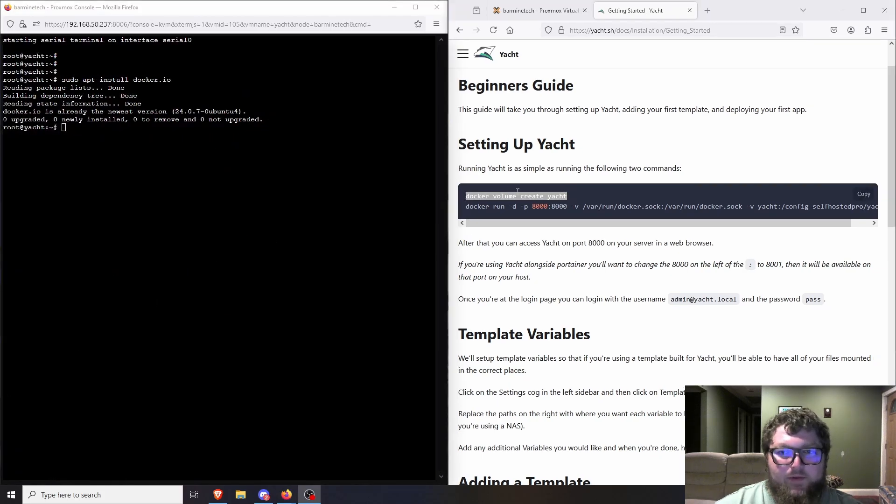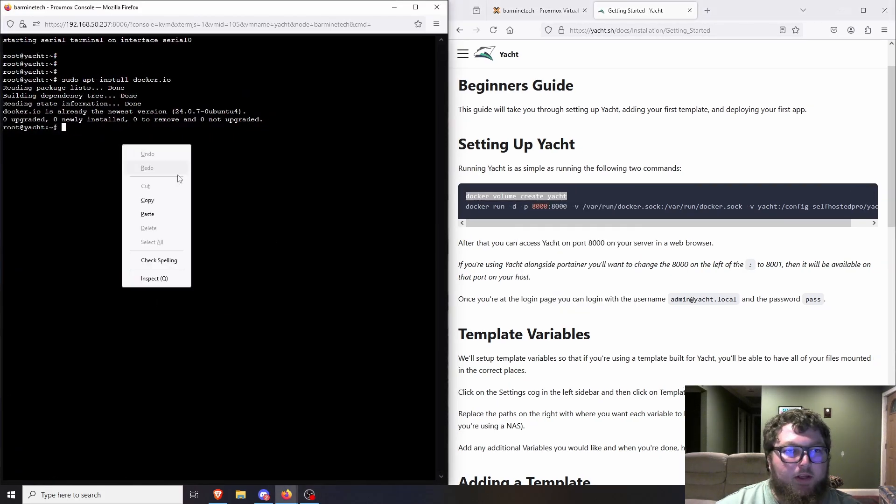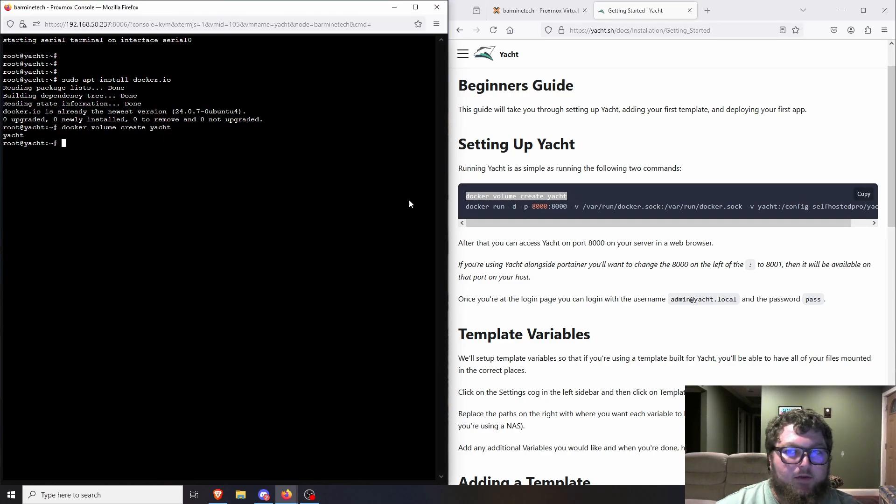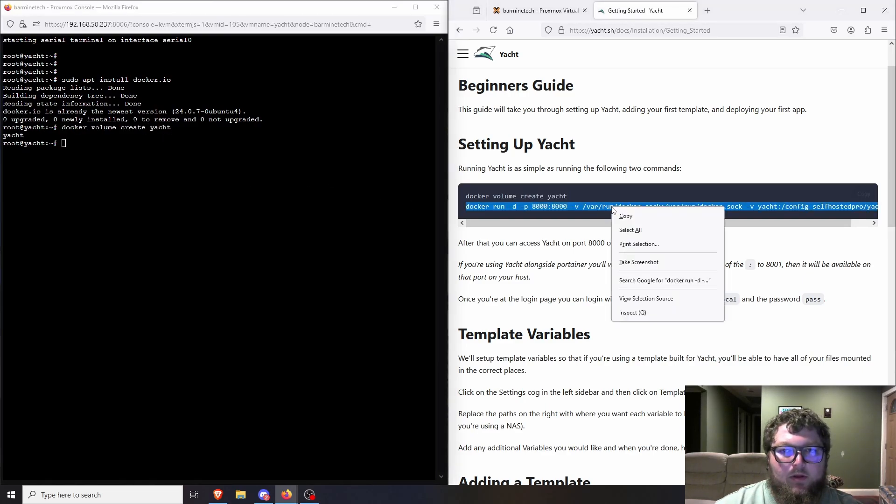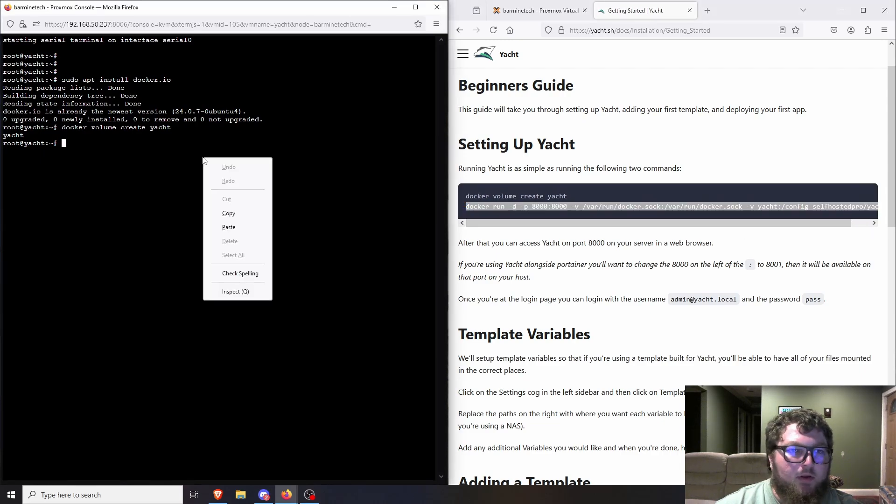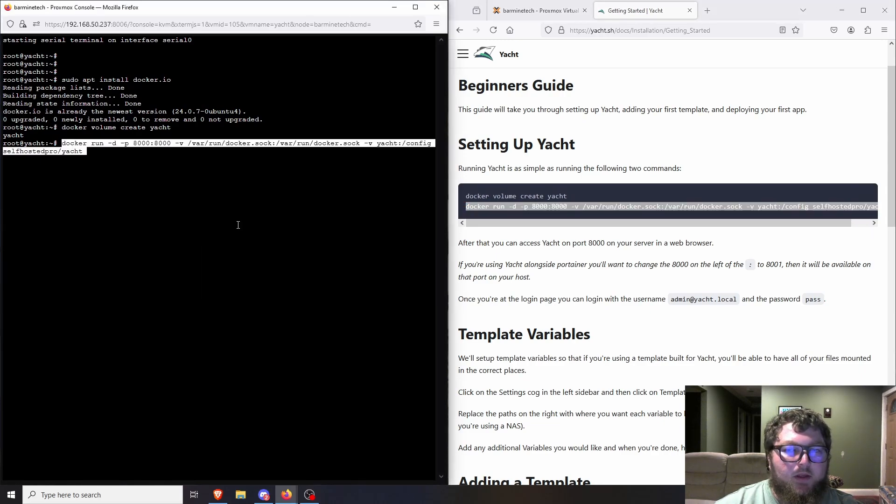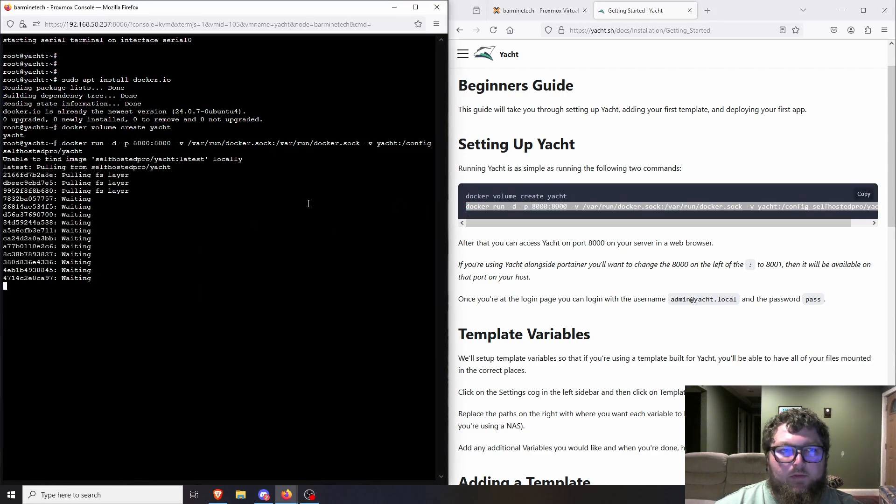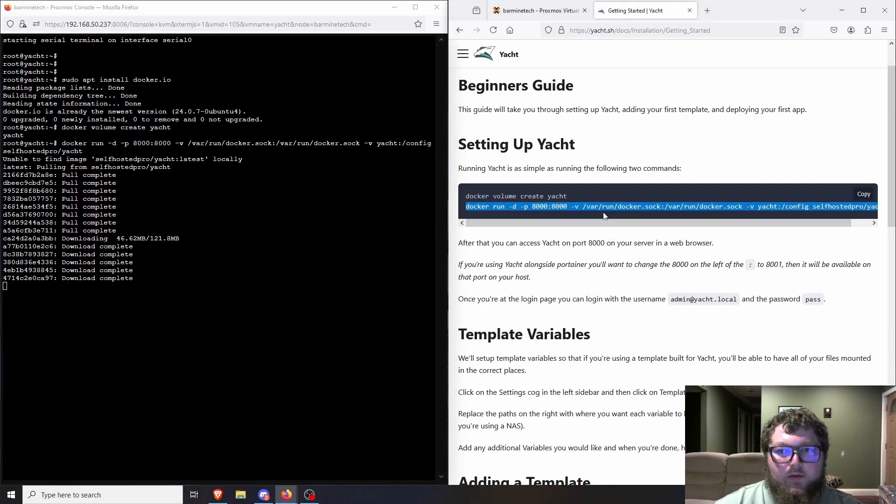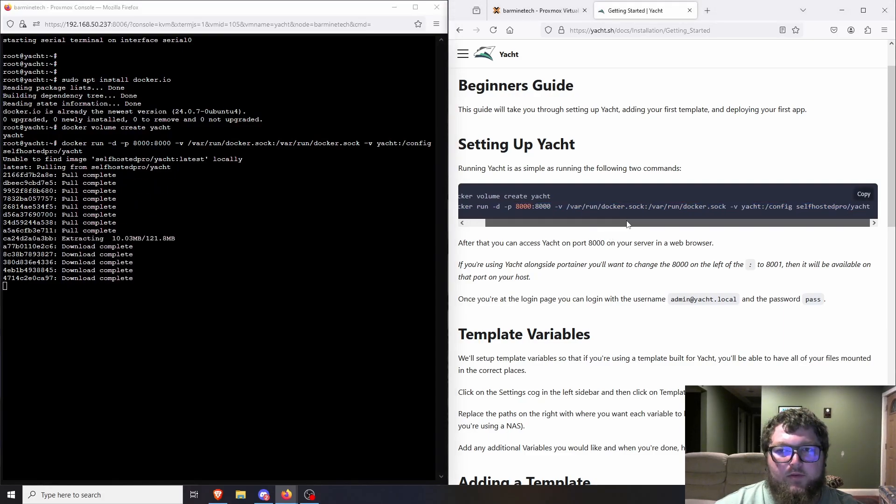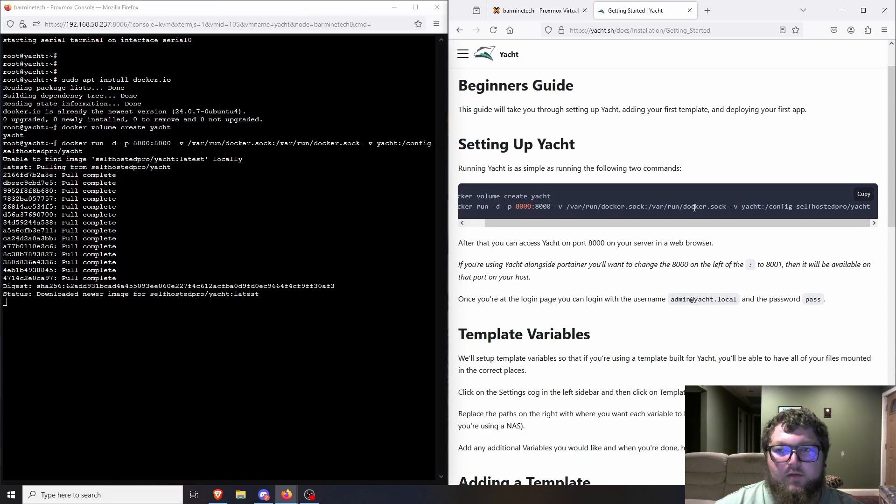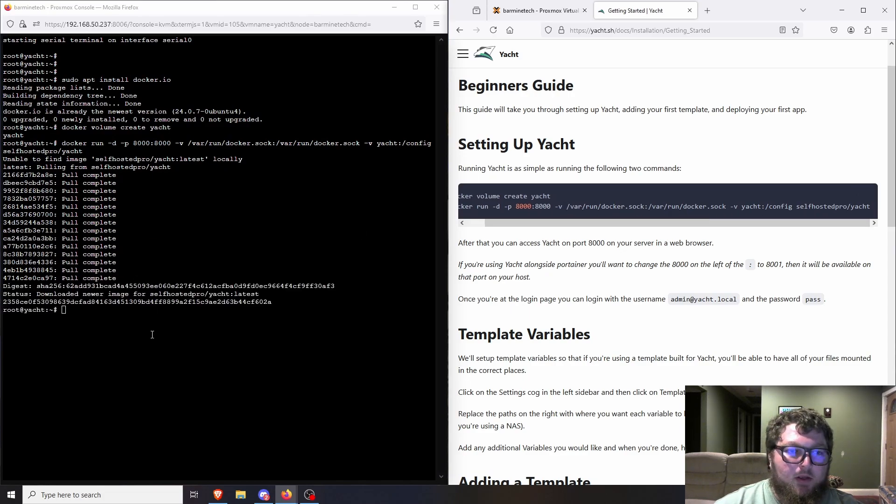Okay, so I got Docker installed. I'm going to come over here. I'm going to copy the first one, the docker volume create Yacht. We're going to paste that and you can see it returns Yacht, so that means it made the volume. I'm just going to copy this next command, this whole docker run. And what this is going to do is pretty much pull the image and then it's going to put in the initial variables we need. It's going to put in the ports, it's going to run it, and then it's going to just map some directories for the host and the image. So now we can see it looks like it's all good.